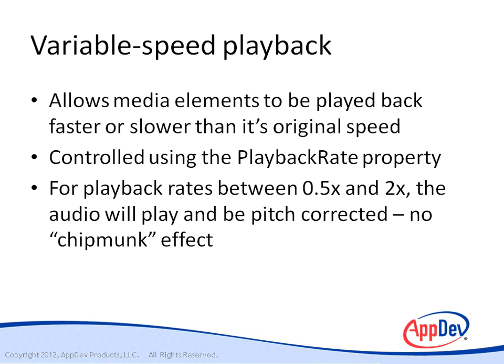That is, there will be no chipmunk effect when you play it back at twice the normal speed. Silverlight will adjust the pitch so that voices will sound normal, but they'll sound like they're being spoken faster or slower than the original recording.